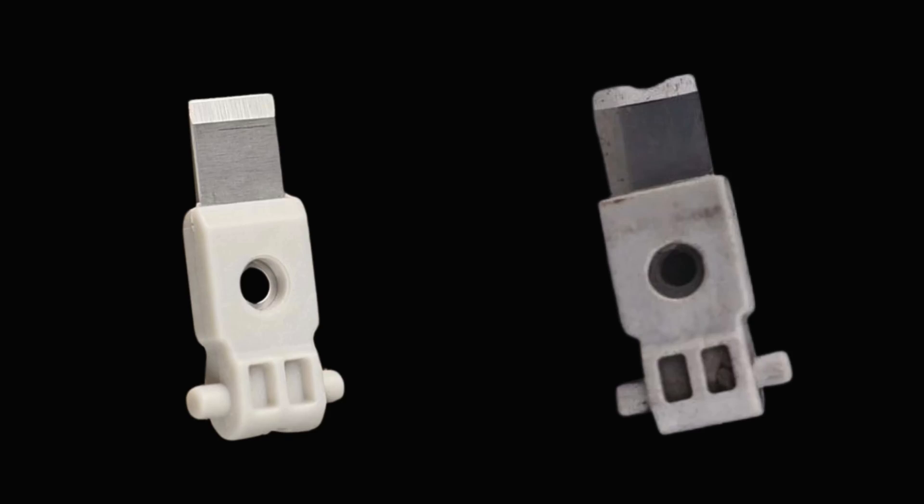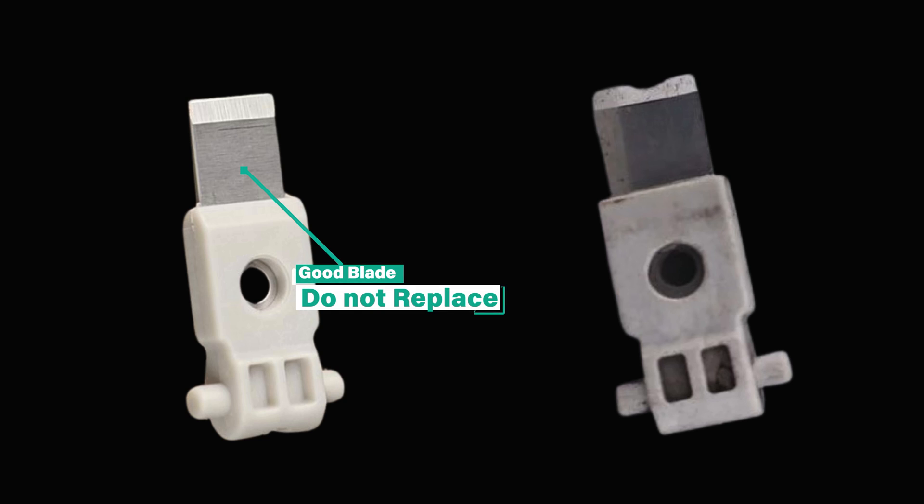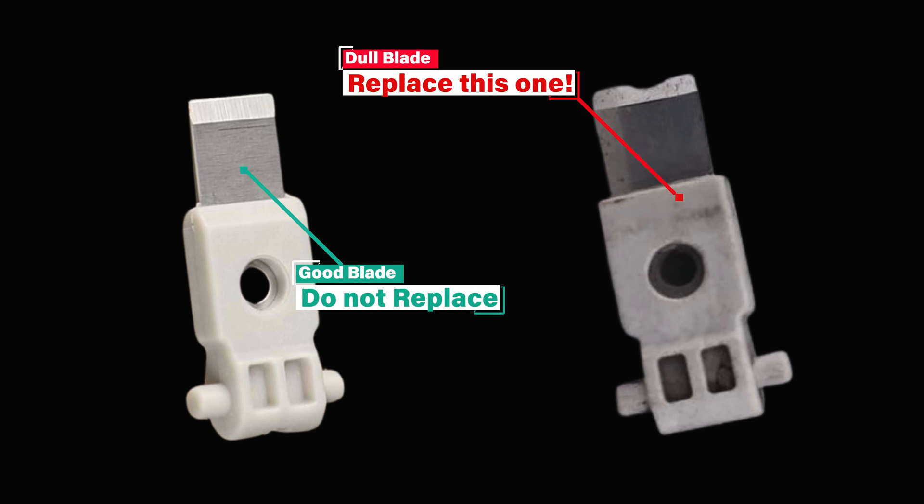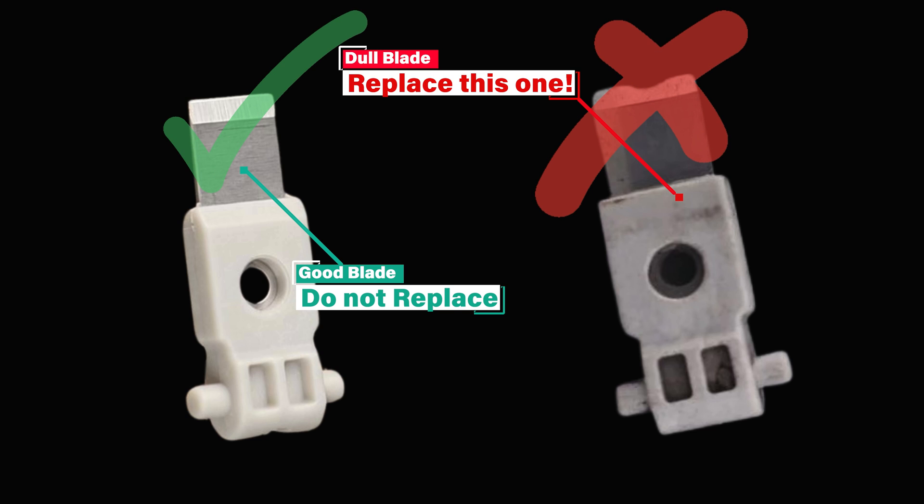Let's take a look at these two blades that I got from Bamboo's website. On the left side, you can see what looks like a brand new blade. This is a blade that does not need to be replaced. However, the one on the right is obviously dull. That's the type of blade you'd find on your system that needs to be replaced. So let me show you how to replace it now.